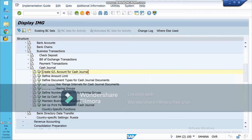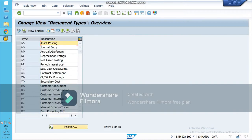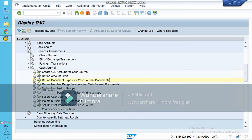Document types are already defined in SAP. If you want you can create from here, but for journal entry we have document type AB, so we will be using that. I am using this document type. Next is 'Define Number Ranges.'